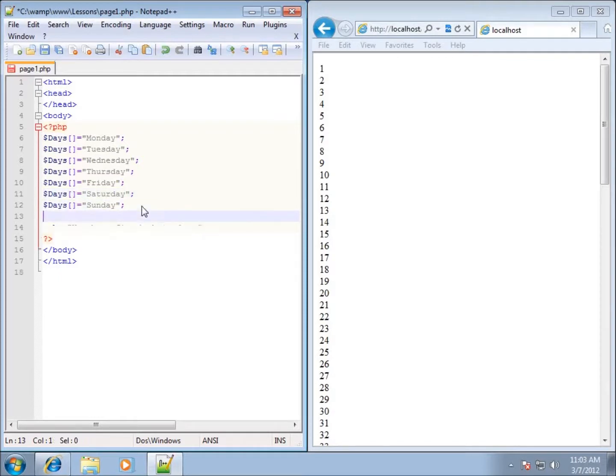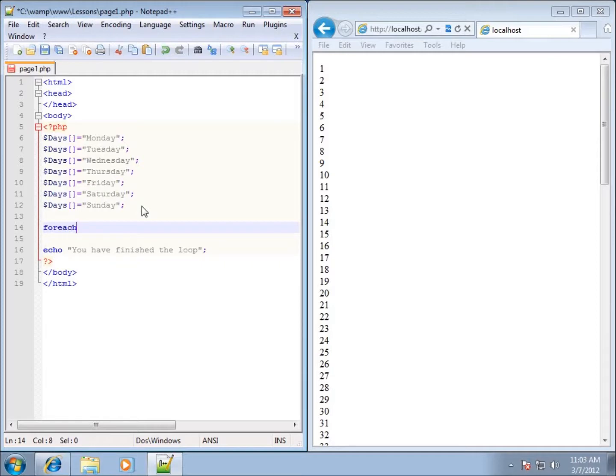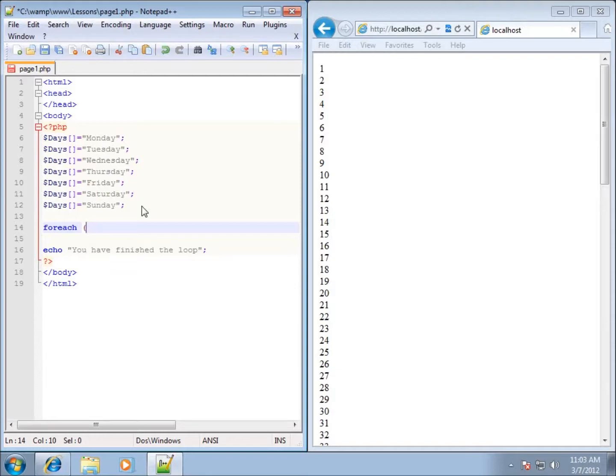Now what we can do is we can go ahead and use something like the ForEach loop to work with the array. So ForEach is the keyword that we need to type in there and then within my statement itself it's not like the other loops where we're checking to see if the condition is true. What we're going to do with the ForEach loop is it's going to run through each element of the array and then run the code for that.